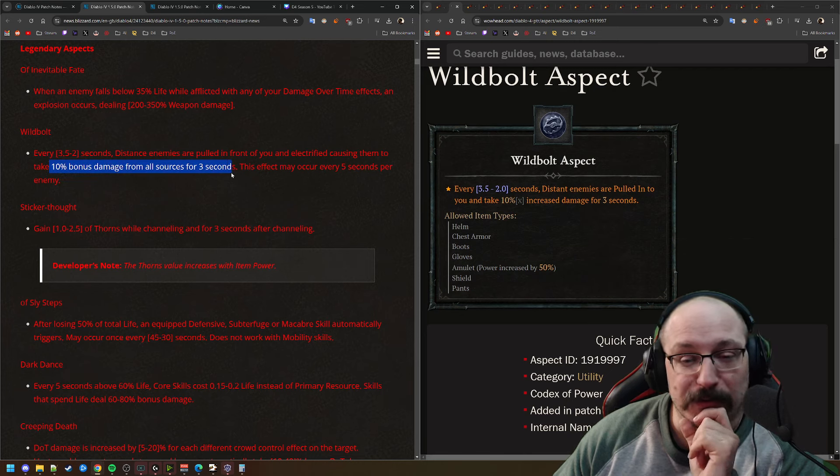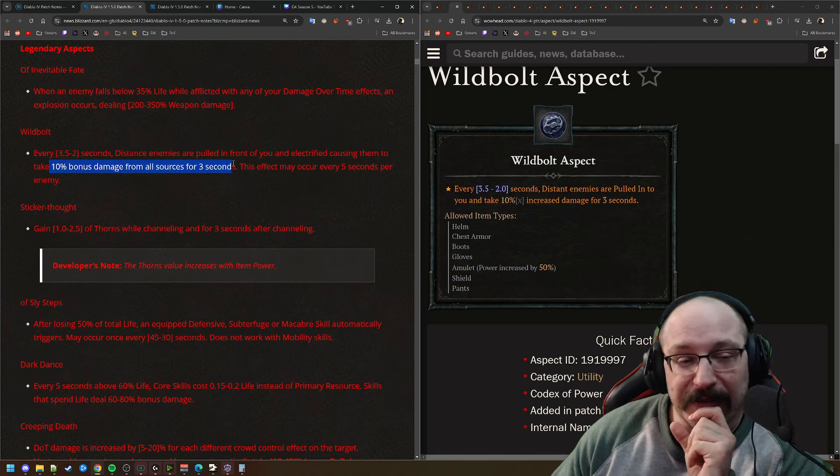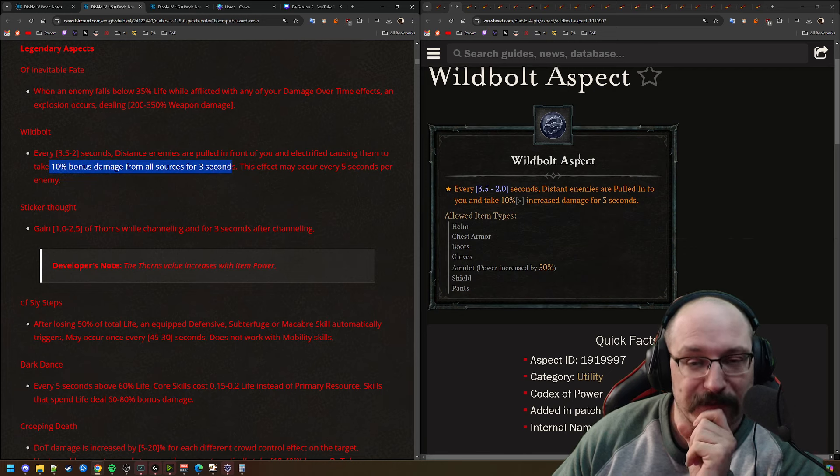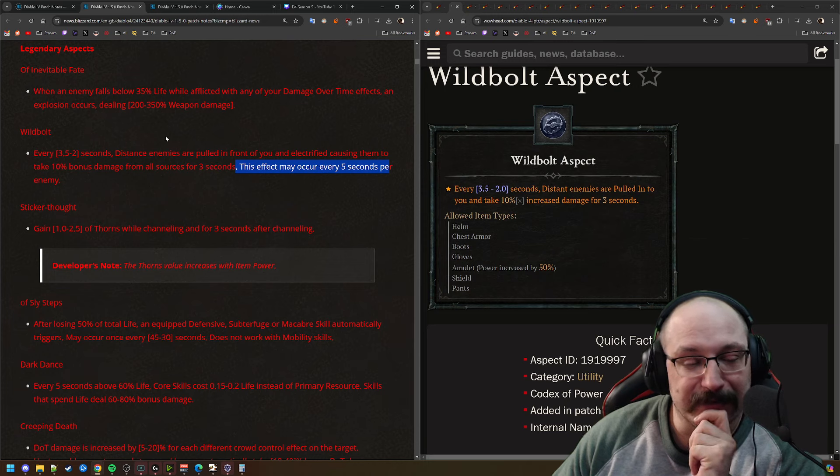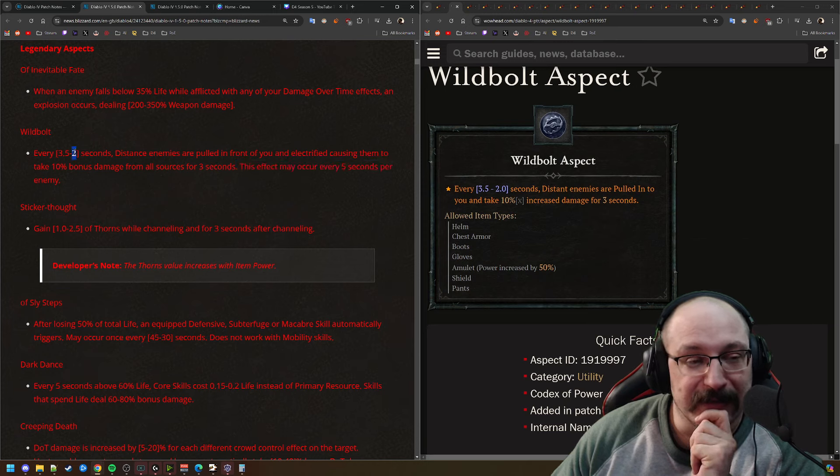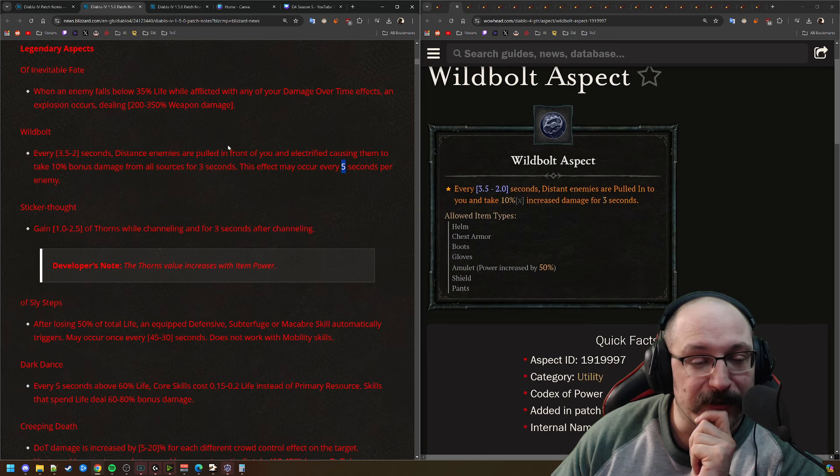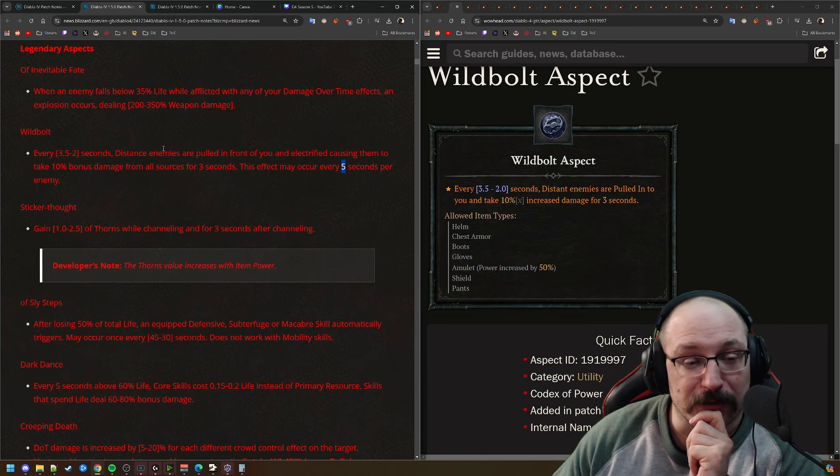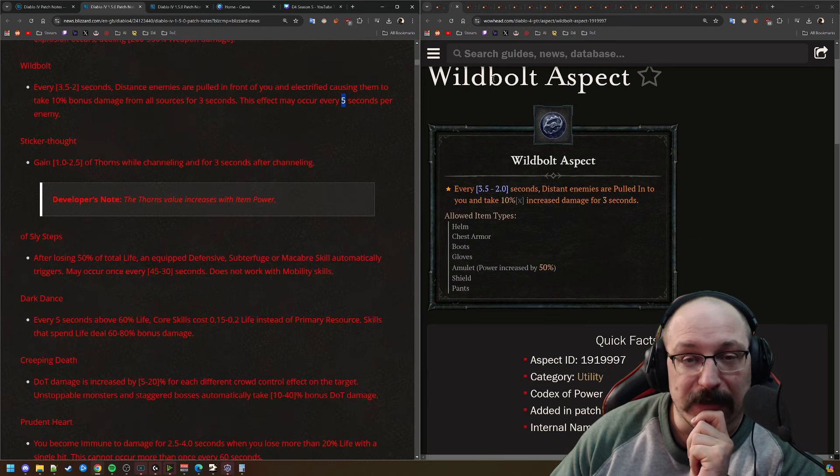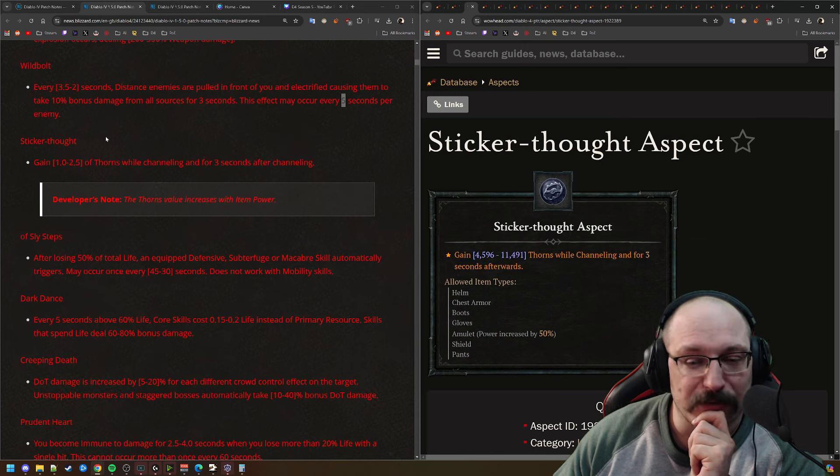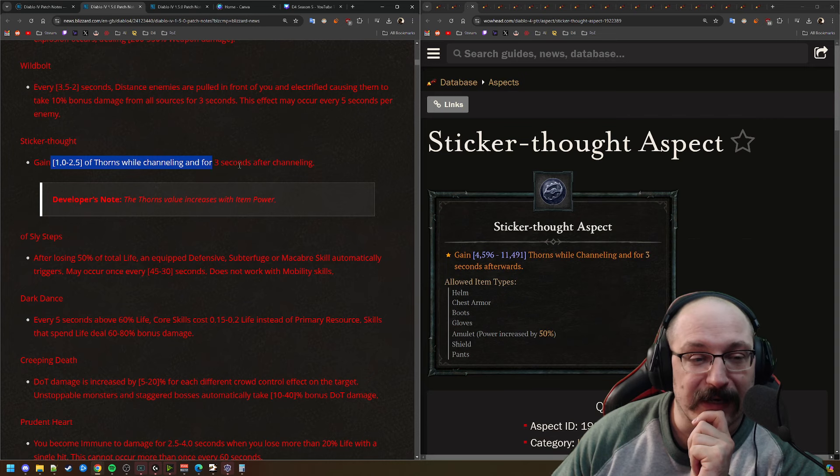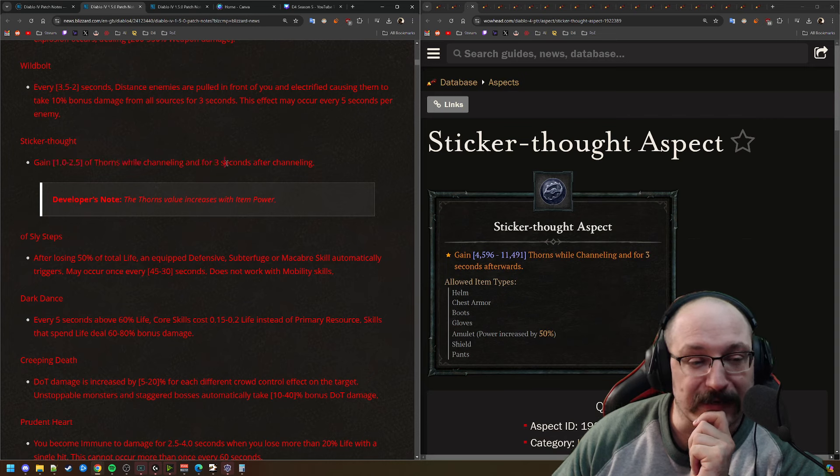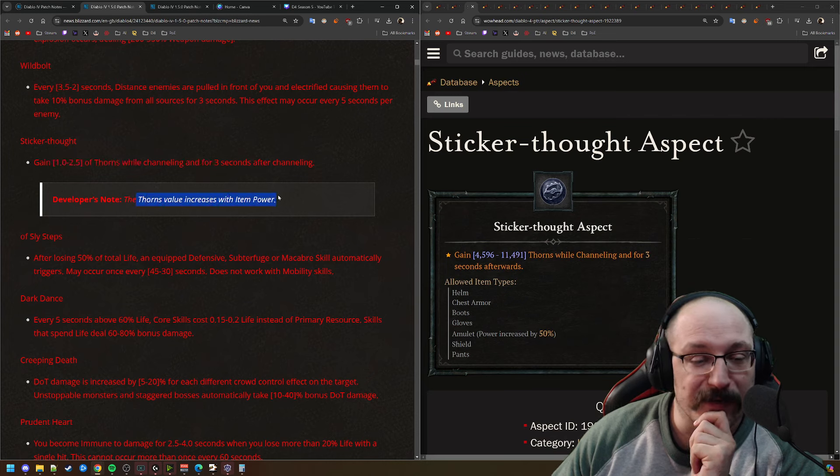Wild Bolt is the exact same as what it was in the PTR. Every 2 seconds, you're going to link enemies to you, and they're going to take 10% damage bonus from all sources. I think it's kind of strange to get a damage bonus from a utility aspect here. This doesn't seem to work on bosses, and they also made this so that it only works on enemies every 5 seconds, as opposed to being able to continuously reapply. So especially because this is an even number and this is an odd number, you're going to end up being desynced with this a little bit. But for the most part, it should be pretty darn good.